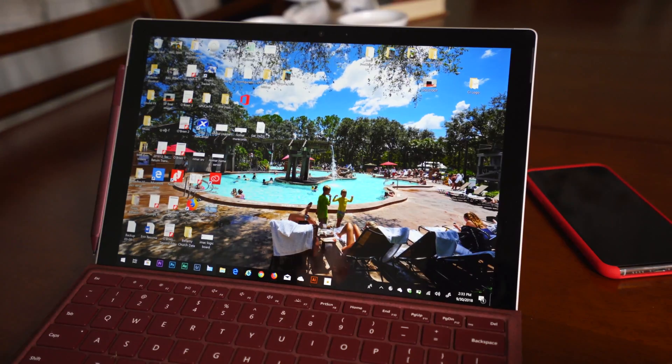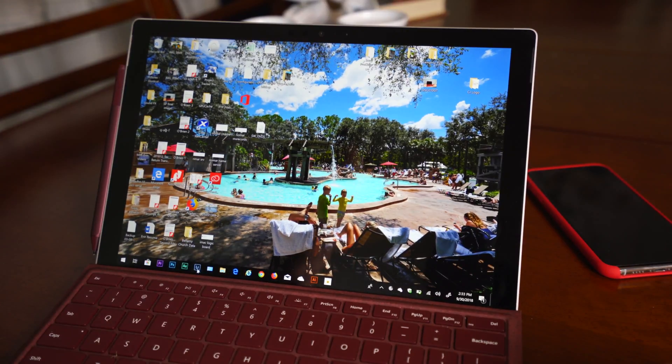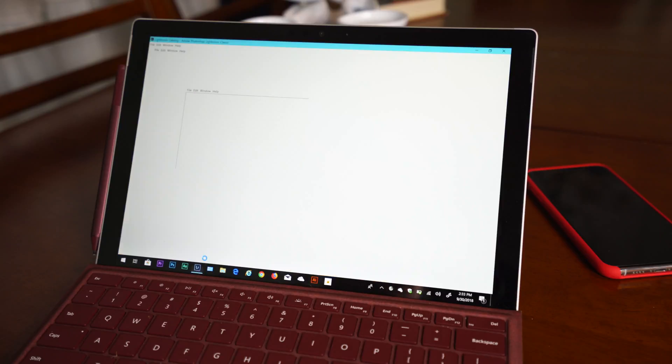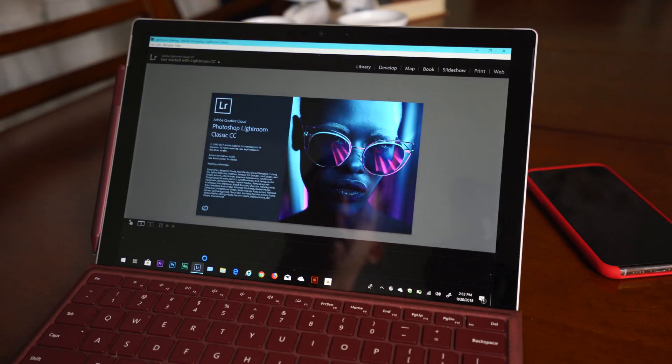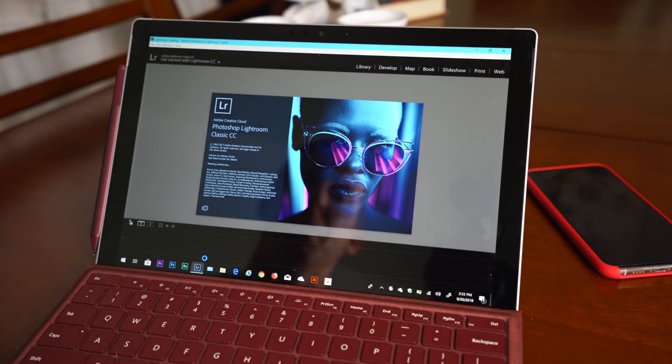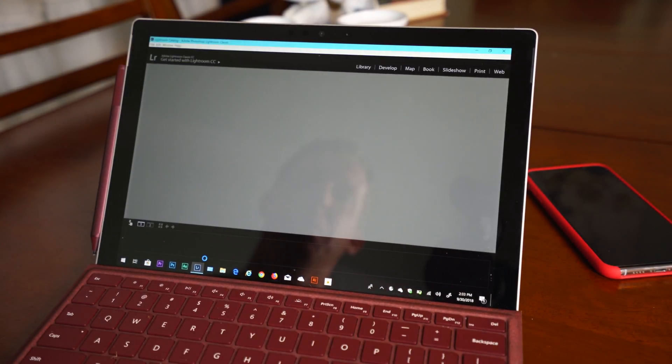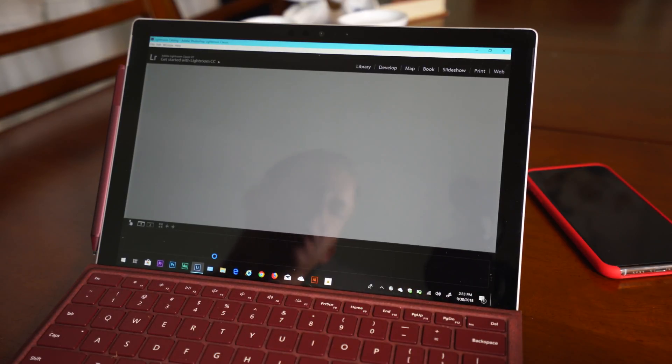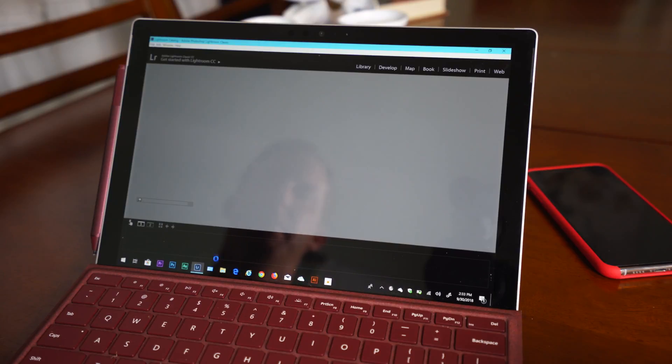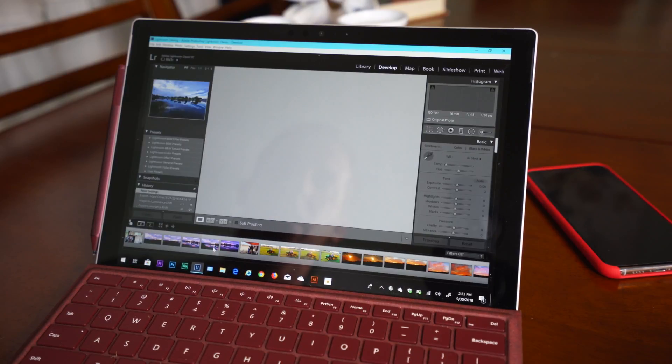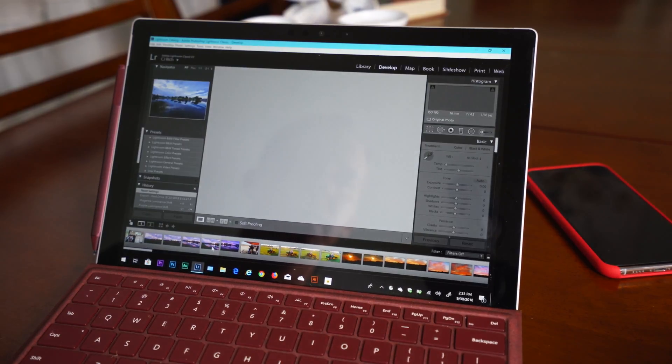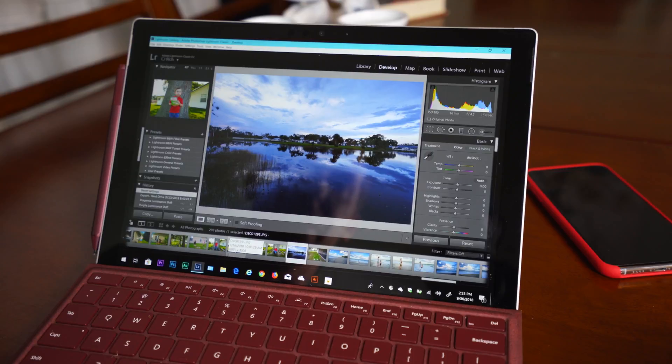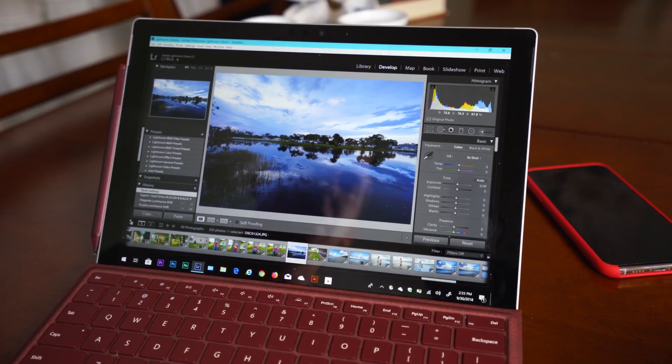The first thing we're going to do is we're going to go ahead and open up Lightroom. This way you can see how the computer performs while it's opening Lightroom, how long it takes. Okay so here we are, we're inside of Lightroom.